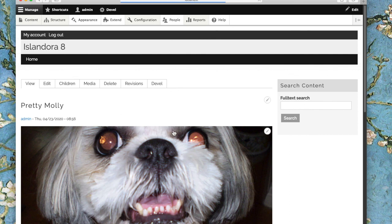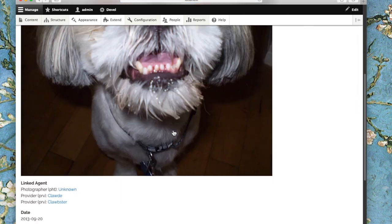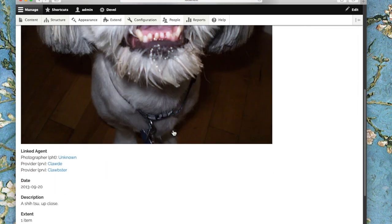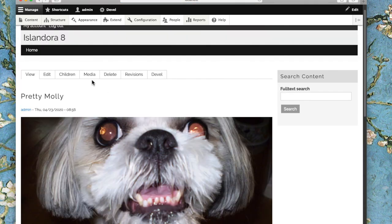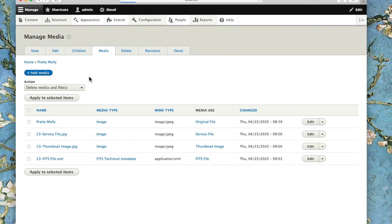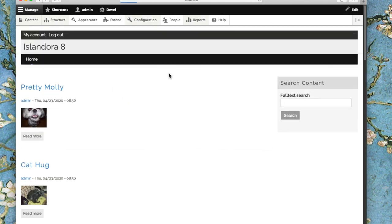All of the thumbnails are in. If we open up a particular object, the service file is in place and these derivatives are getting populated as they are created by the system. This one has everything: service file, thumbnail, and FITS metadata. The whole process is complete. We've brought 23 cat and dog pictures into this brand new Islandora site with the migrate tool.